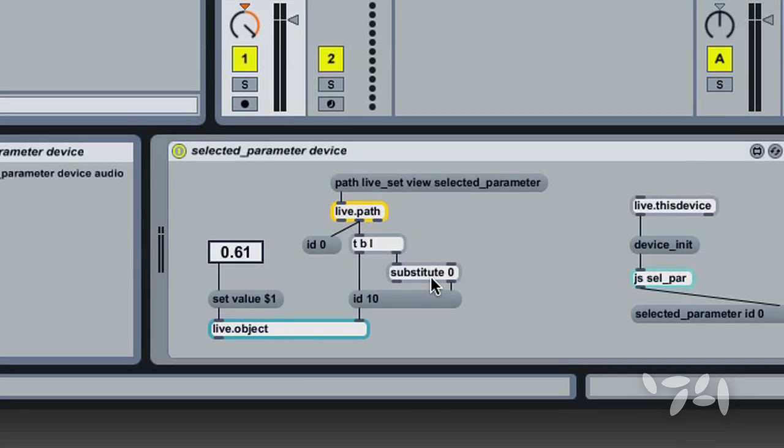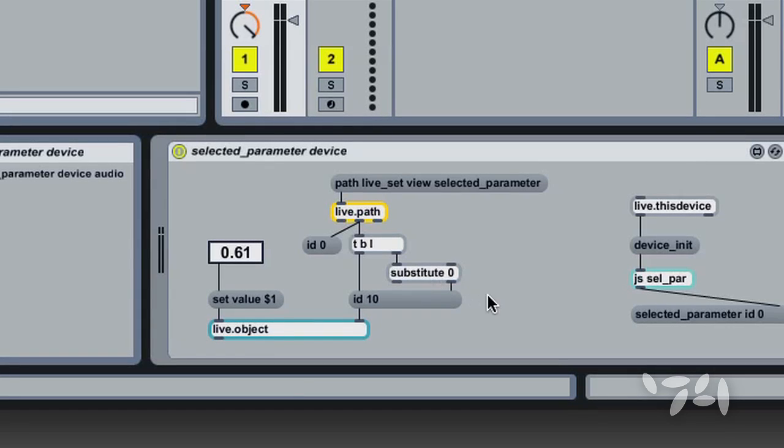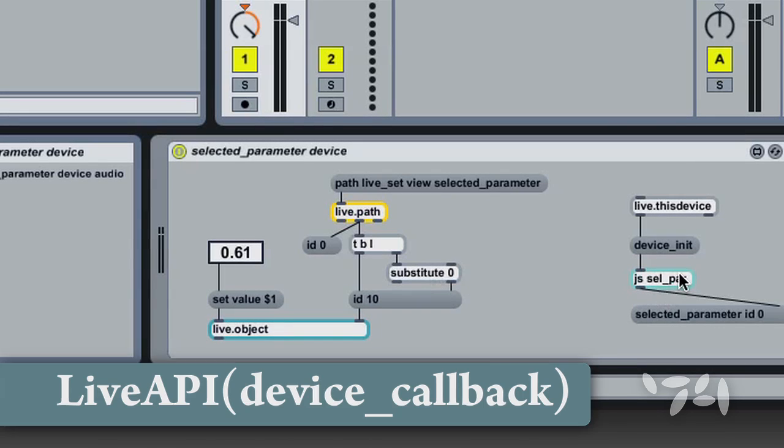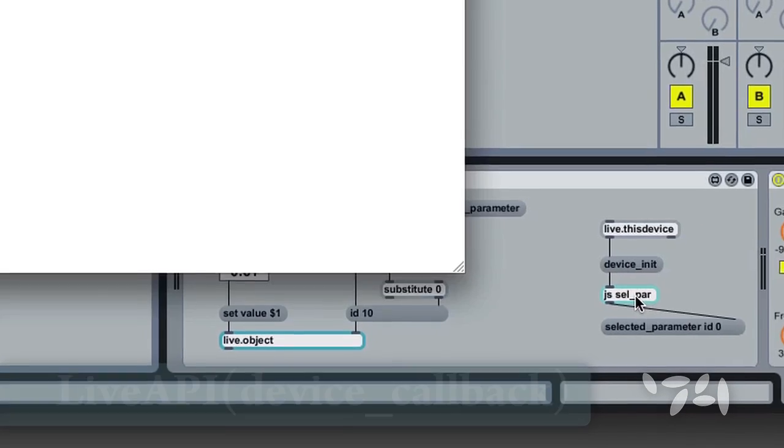The Selected Parameter feature also works in JavaScript using a callback for the Selected Parameter.